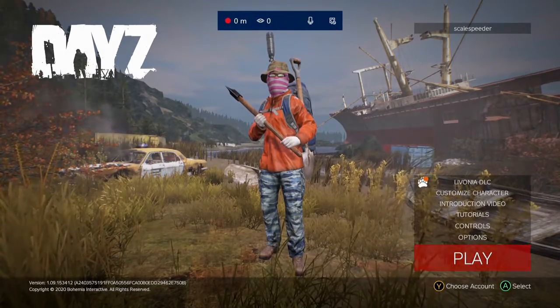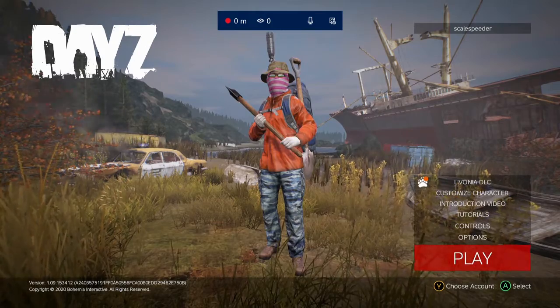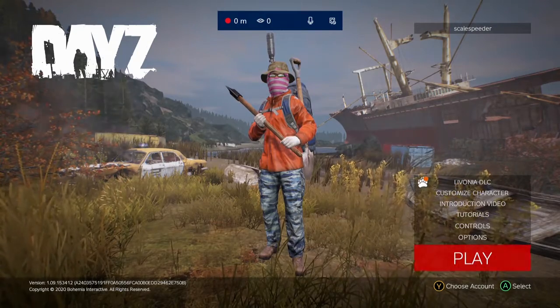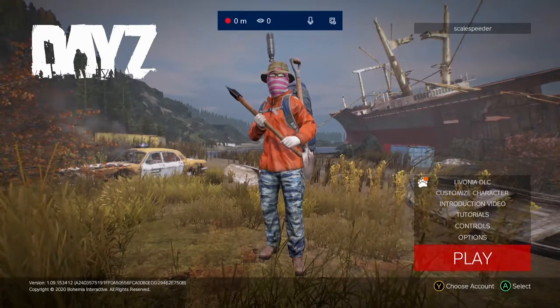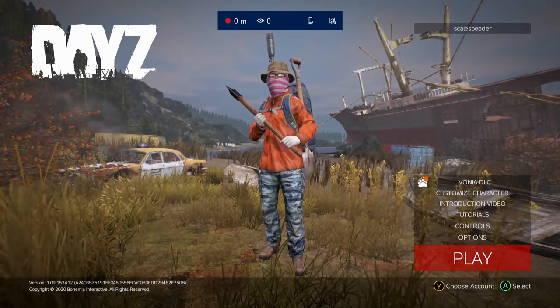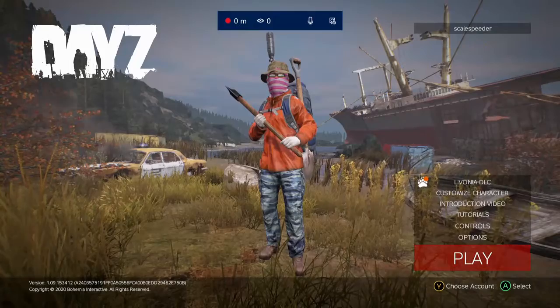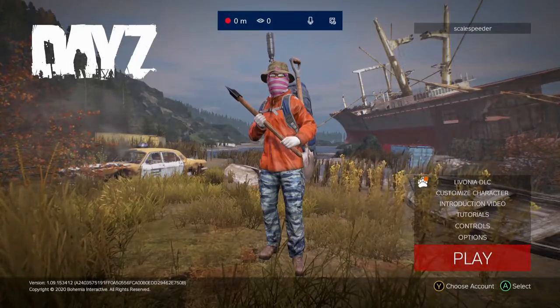will you be able to see that? Yeah, see, it says zero minutes, nobody watching, mic, and no webcam.